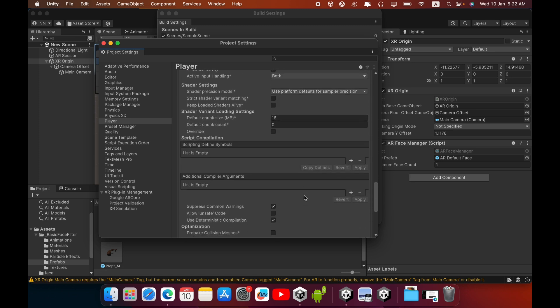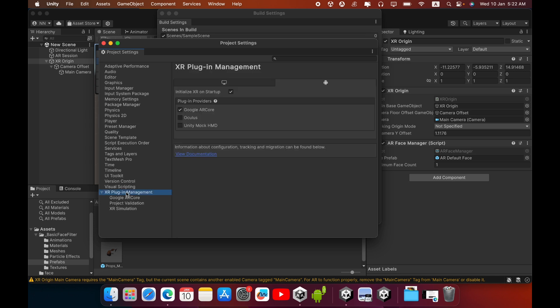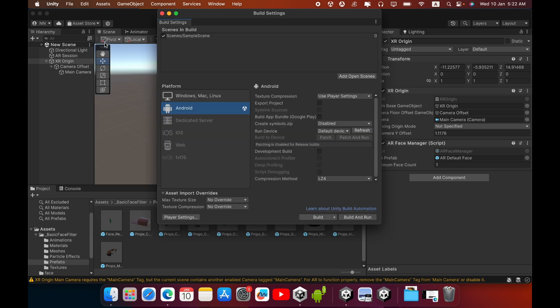Now it's okay. In the XR Plugin Management, select this XR Plugin Management then tick mark this ARCore. Then you can close this Project Settings and you can build.